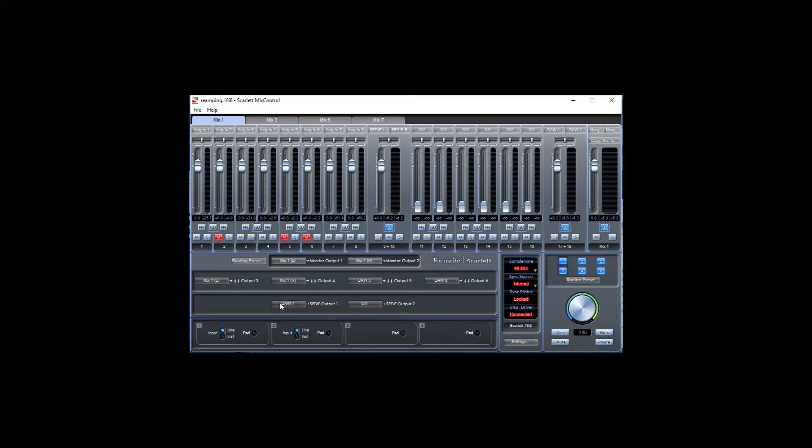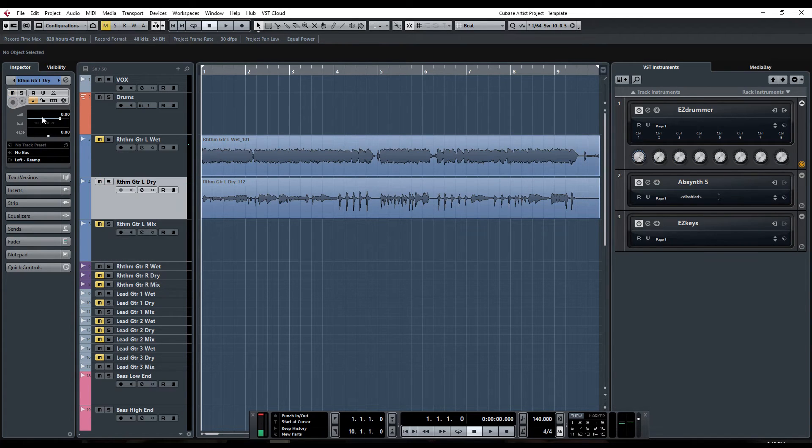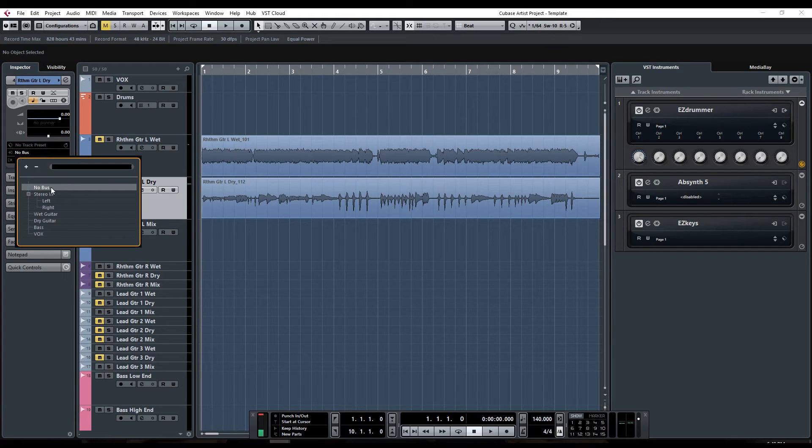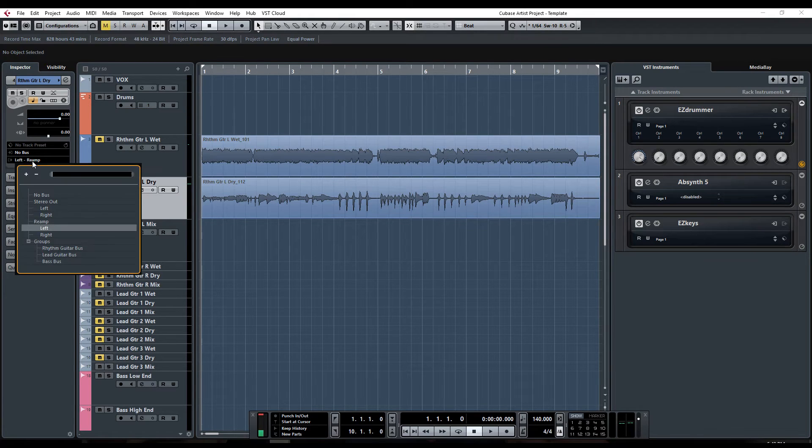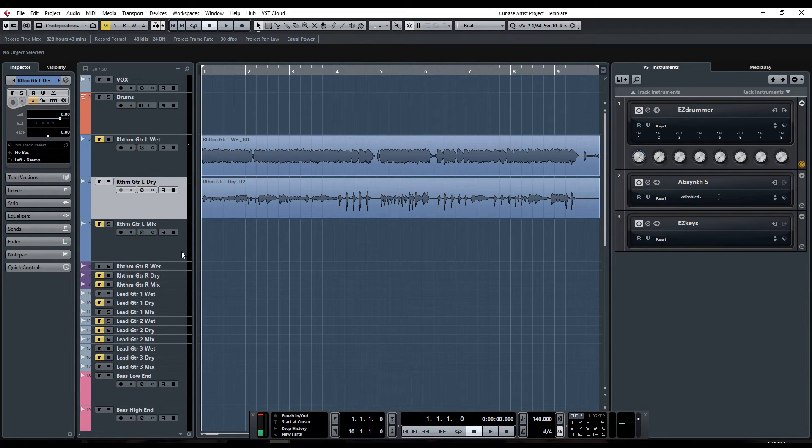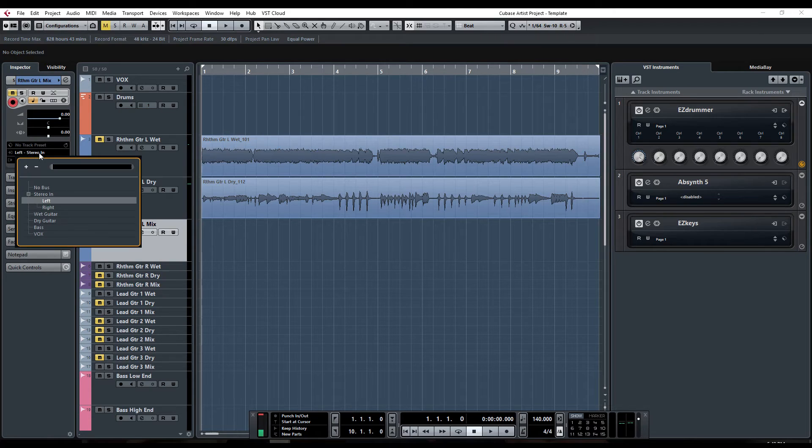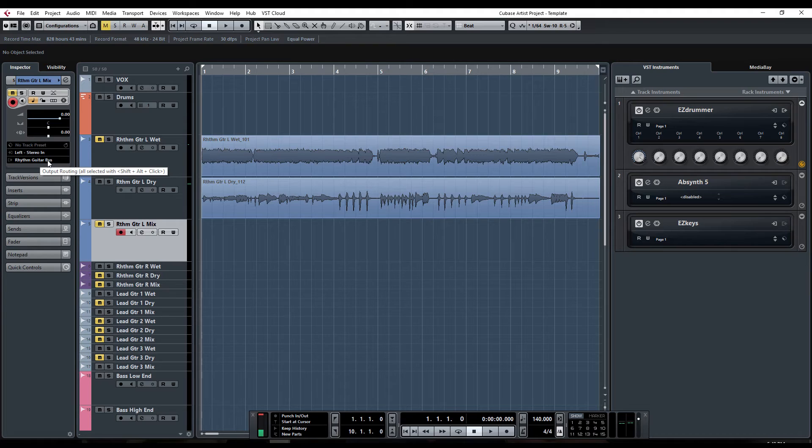What DAW channel you route it to will vary on how it's set up in your DAW, so toggle between them and you'll find it. If you go to your dry track, we want to set the input to nothing and set the output to our SPDIF out, which is our stereo out. Then we want to go to our mix track and set the input to our stereo in and set the output to our rhythm guitar bus.